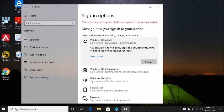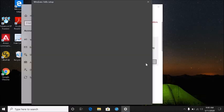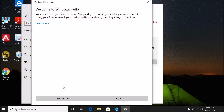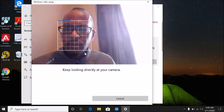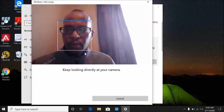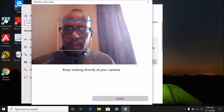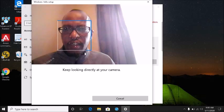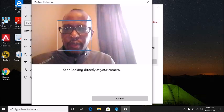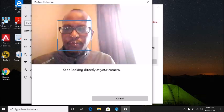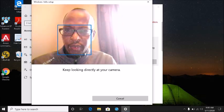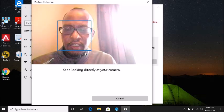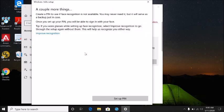If you click it and click Set Up, click Get Started. Now it's scanning my face to make sure that it gets the facial features to set it up. Now that's done.